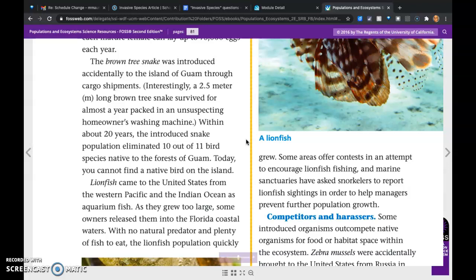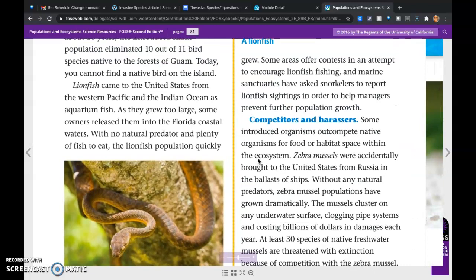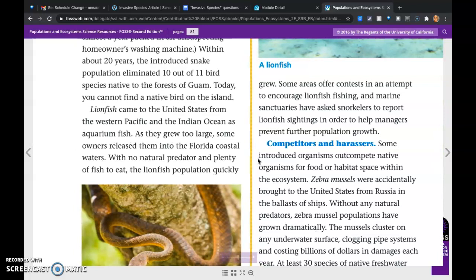Lionfish came to the United States from the western Pacific and the Indian Ocean as aquarium fish. As they grew too large, some owners released them into Florida's coastal waters. With no natural predator and plenty of fish to eat, the lionfish population quickly grew. Some areas offer contests to encourage lionfish fishing, and marine sanctuaries have asked snorkelers to report lionfish sightings in order to help managers prevent further population growth.